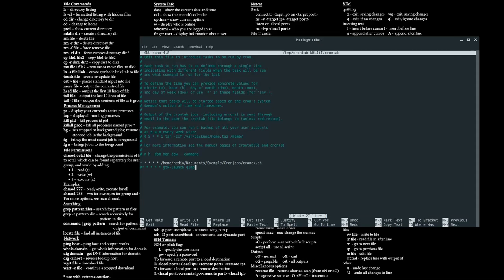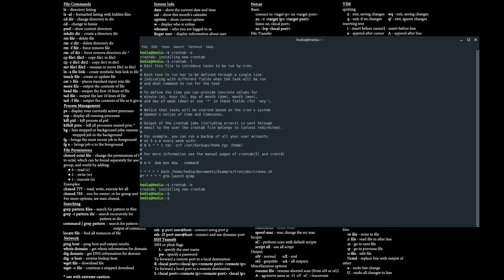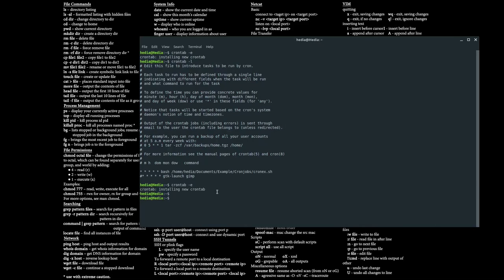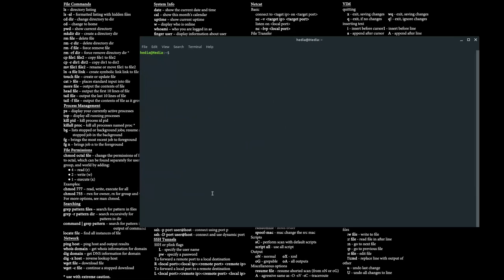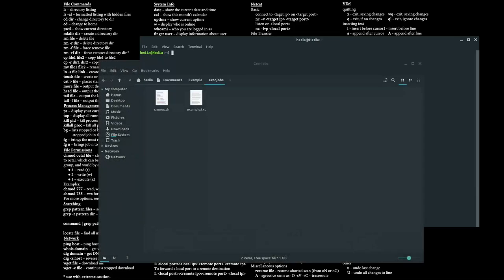But for now, I'm just gonna show you a simple bash file. All right, so I save that, and when I exit it says installing a new crontab.